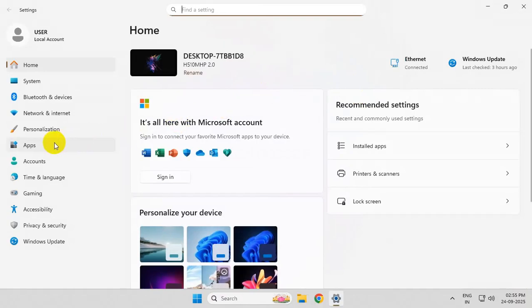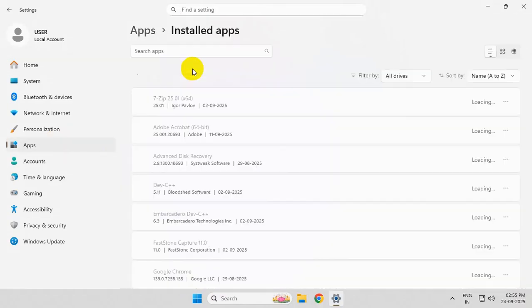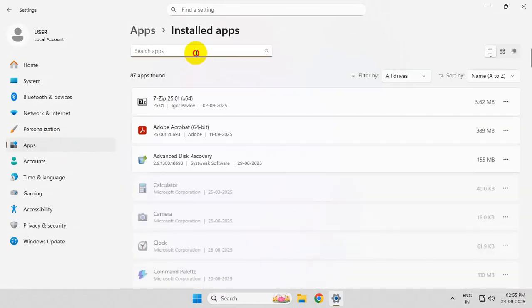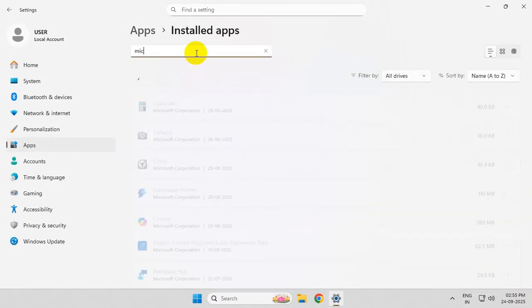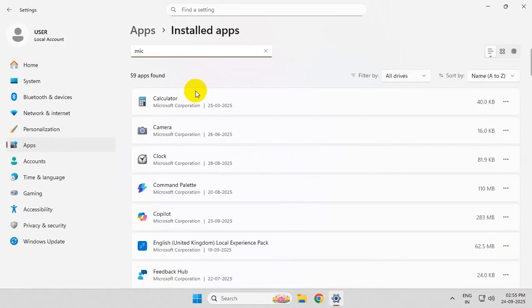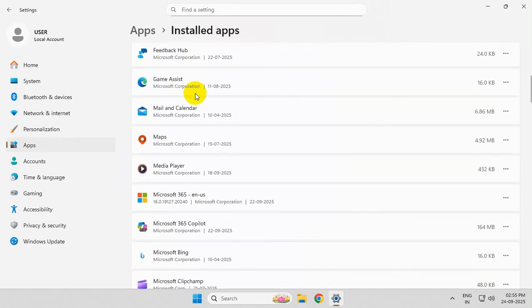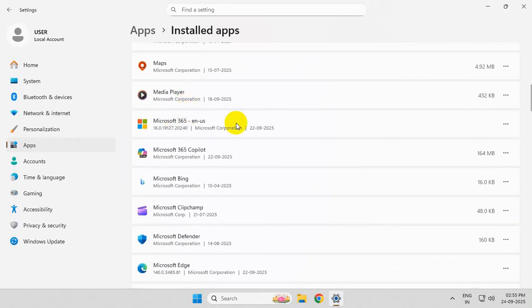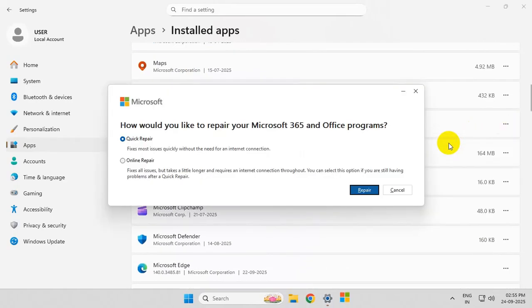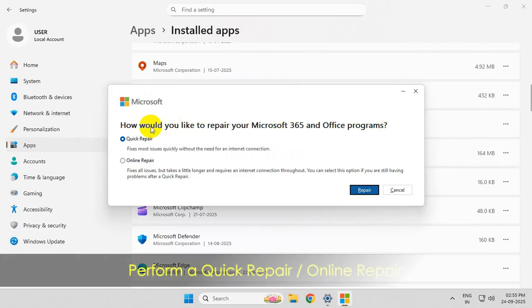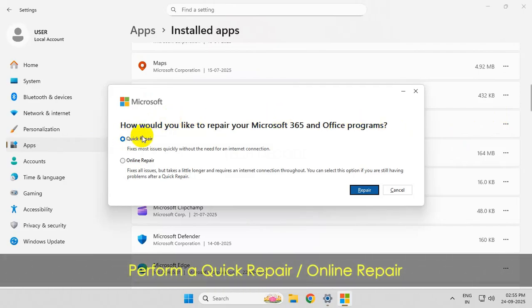Go to Apps, then Installed Apps. From here, find your Microsoft Office. Click on these three dots, click on Modify, and perform a Quick Repair or an Online Repair, and this should fix the issue.